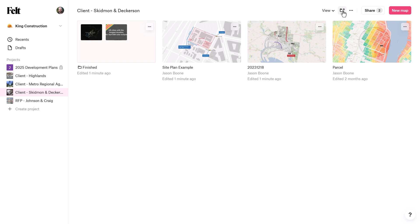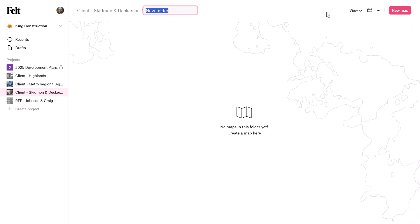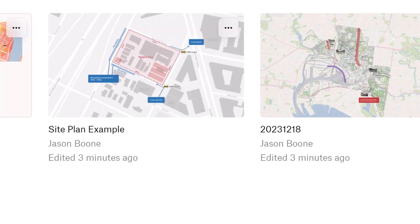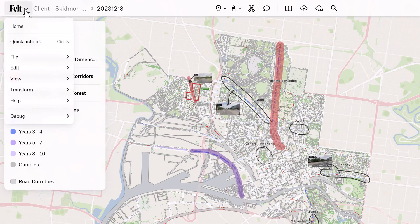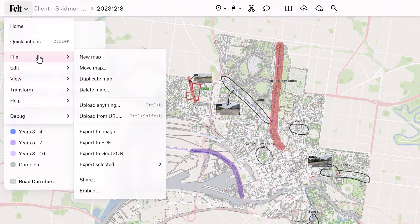You can further organize your maps in folders, and you can even nest folders in other folders. Now, if you're in the workspace view, you can move a map by clicking on the overflow menu. And if you're directly looking at a map, you can use the felt menu.